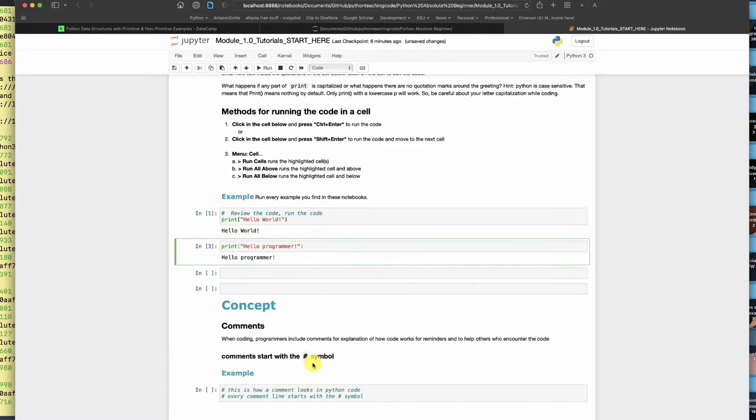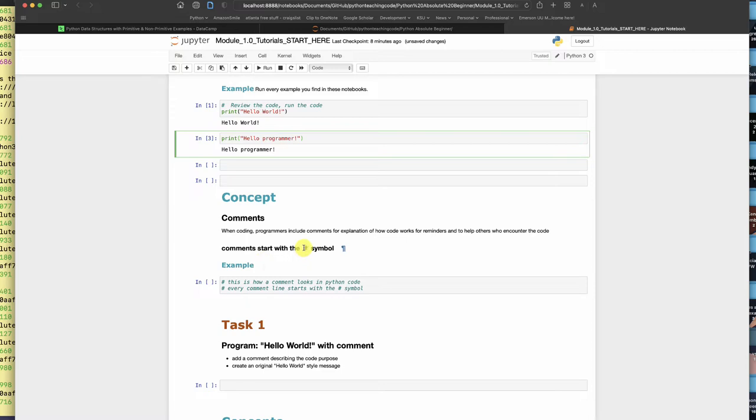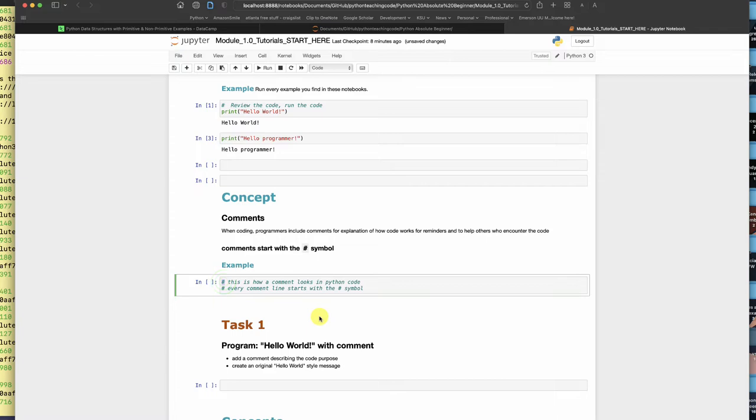Comments are very important for programmers. This next section talks about the pound symbol. When a pound symbol is used in the leftmost location of a code line, anything to the right of it will be treated as a comment and therefore not executed by the Python engine. So when I run this cell nothing happens.